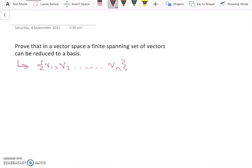In order for this spanning set to be a basis, it needs to be linearly independent. So if this set is already linearly independent, the job is already done because we already have a basis and we don't need to remove any vectors.